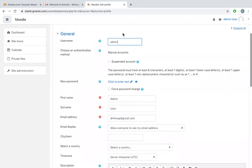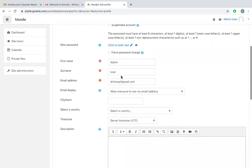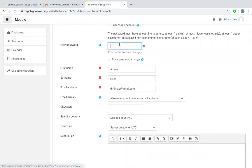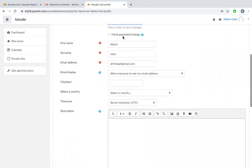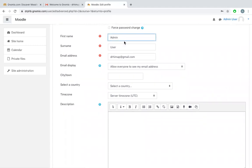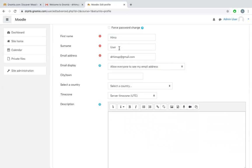Go to edit profile. You can change the username instead of admin; you can put your own name. You can enter a new password for this. You can change your first name also. You can change surname.